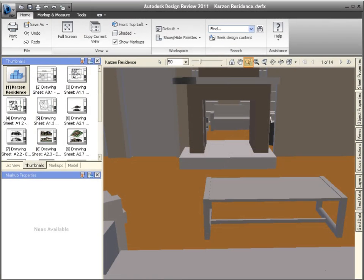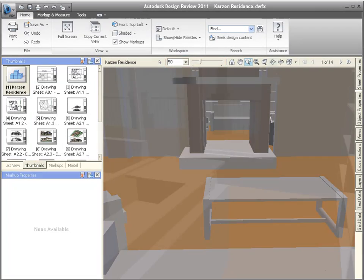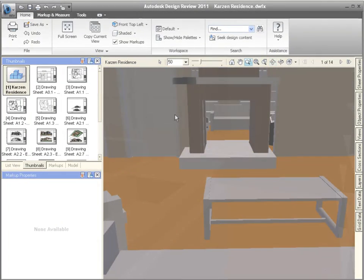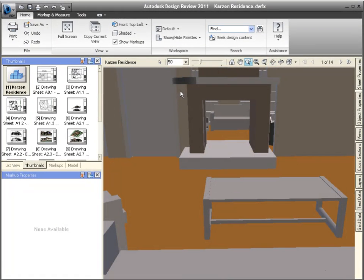Unlike the Zoom tool, the Field of View tool does not change your vantage point. Notice that we're currently viewing this room between the couch and the bookcase. To see more of this room, let's increase the Field of View.